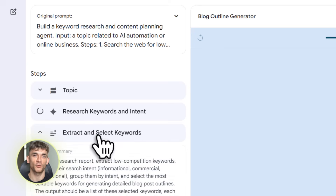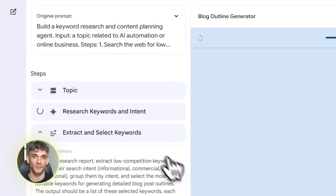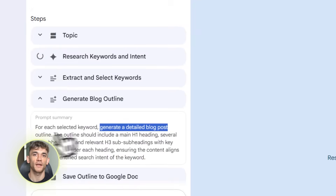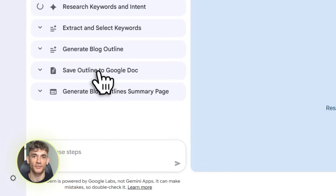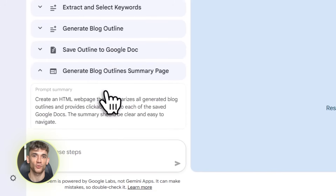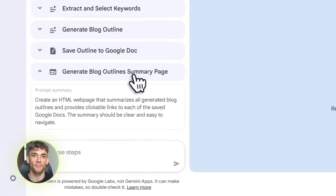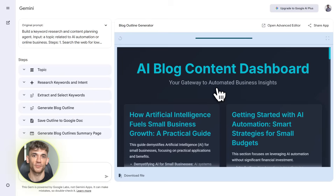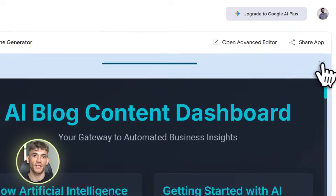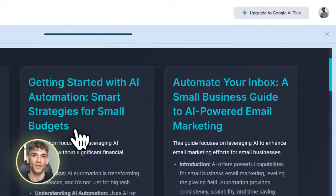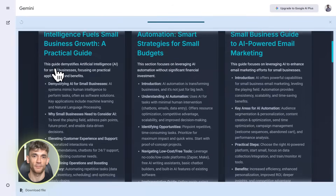First, what is Google Opal? Think of it like this: you know Gemini, Google's AI chatbot? Opal is Gemini on steroids. Instead of just answering questions, Opal builds what Google calls super gems — basically mini AI apps that run workflows for you. They can search the web, pull data from your Gmail, update Google Sheets, write documents, and way more. And you build them just by describing what you want in plain English.